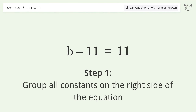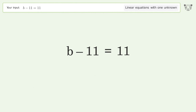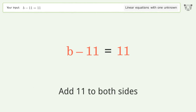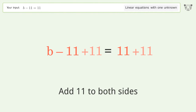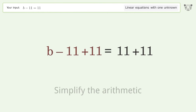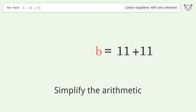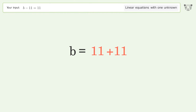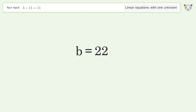Group all constants on the right side of the equation. Add 11 to both sides. Simplify the arithmetic. And so the final result is b equals 22.